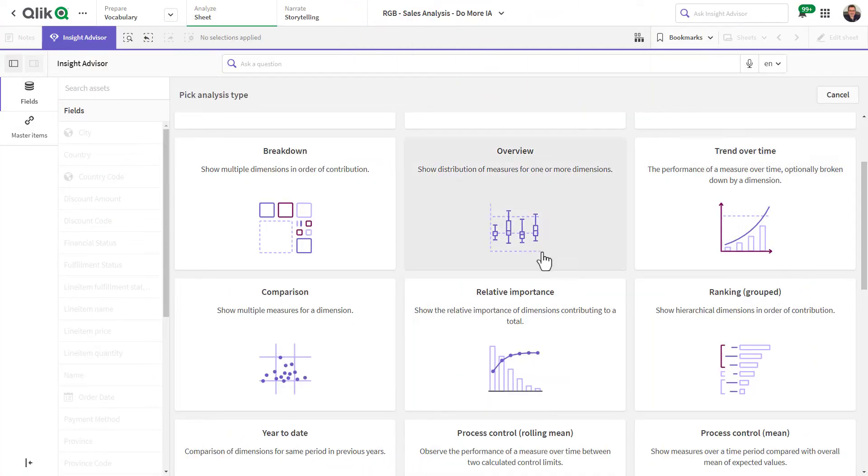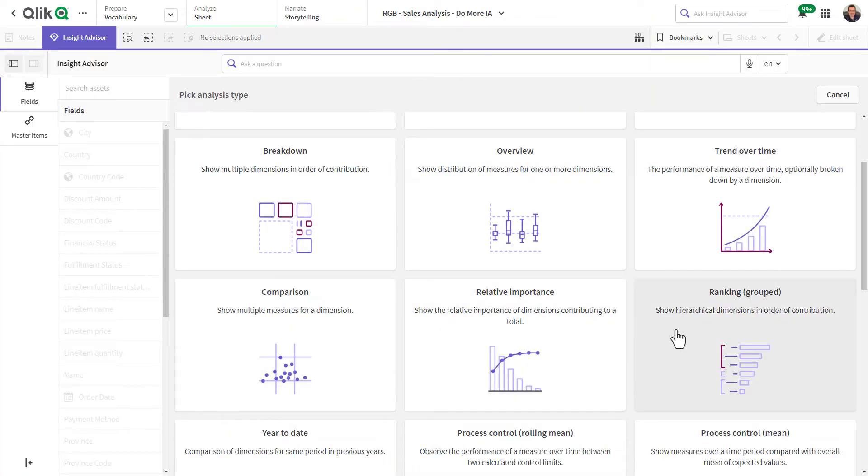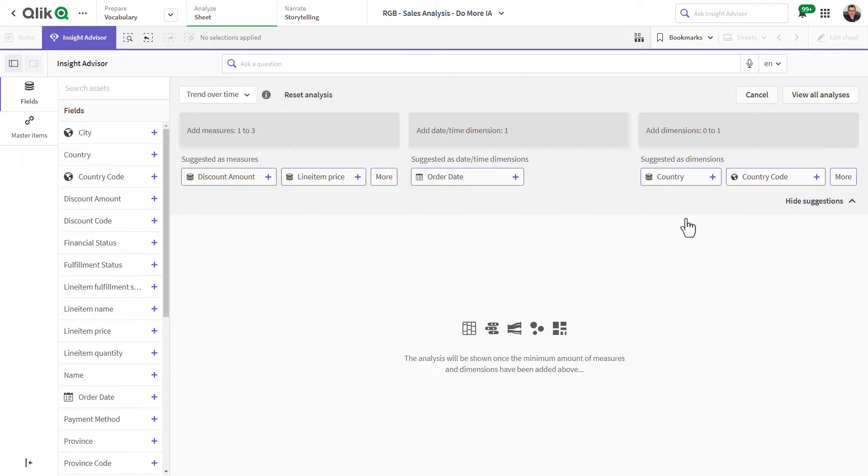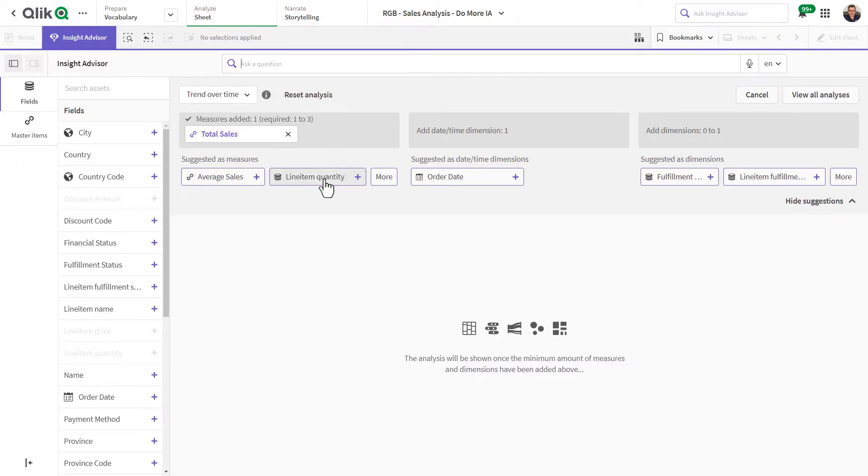Users simply choose from a variety of analysis types such as comparison, ranking, trending, etc., and Insight Advisor will recommend the best data to use.